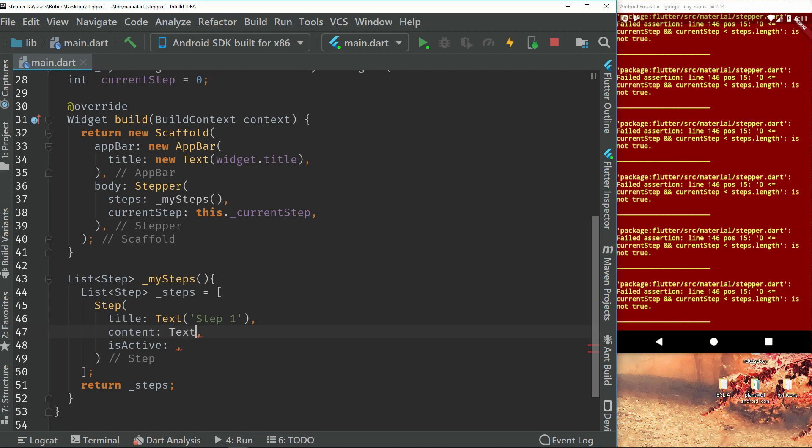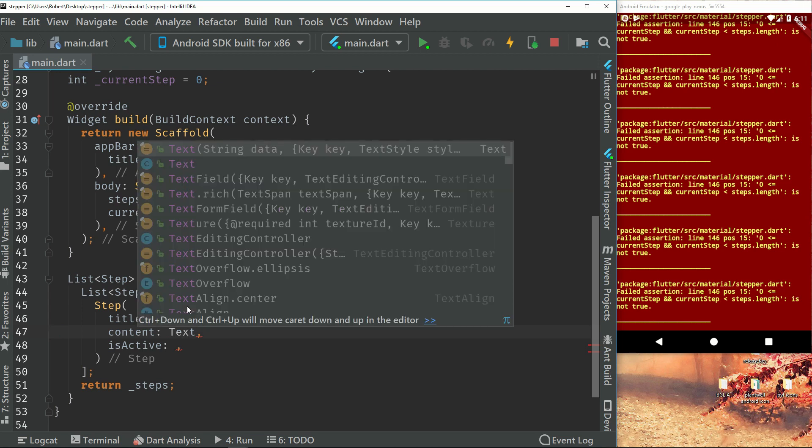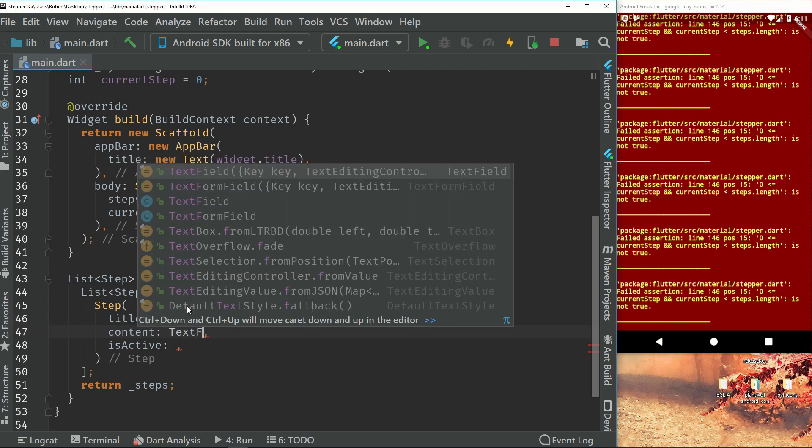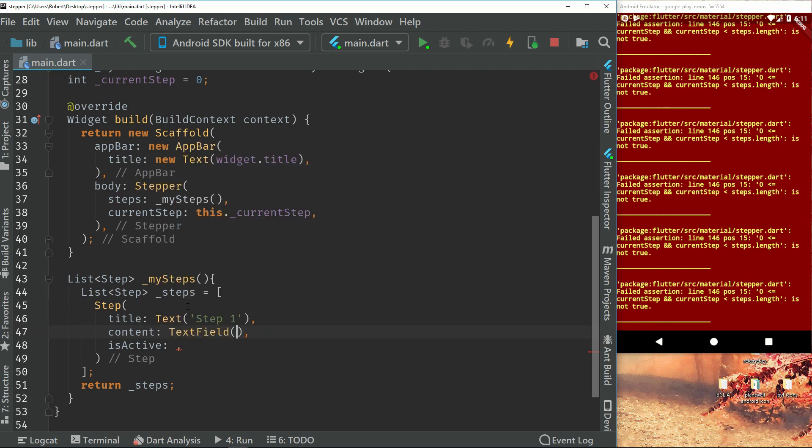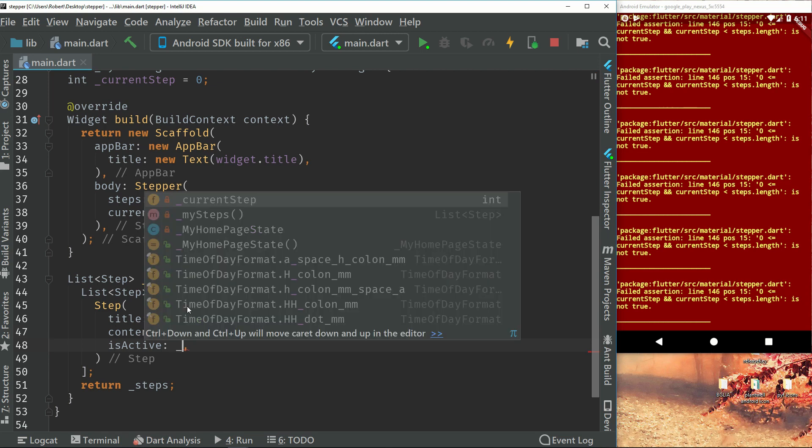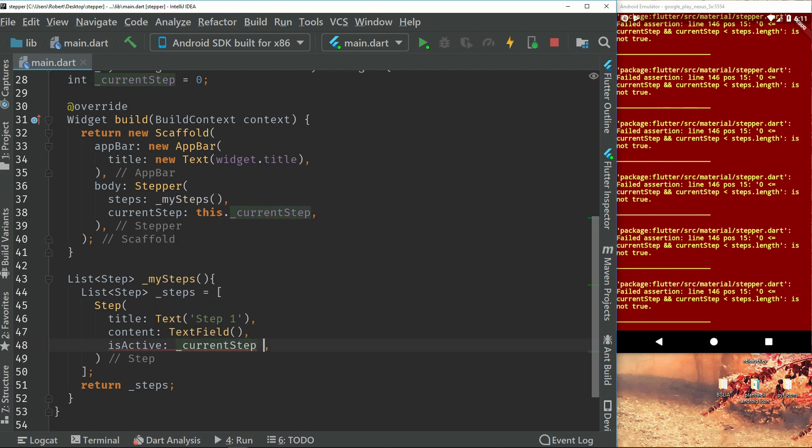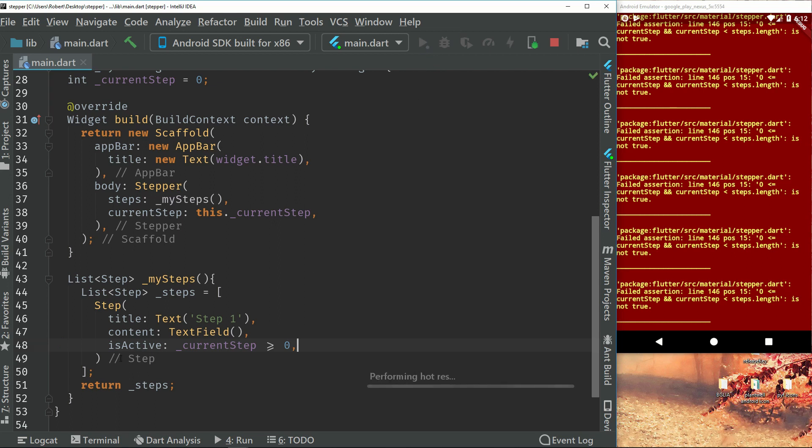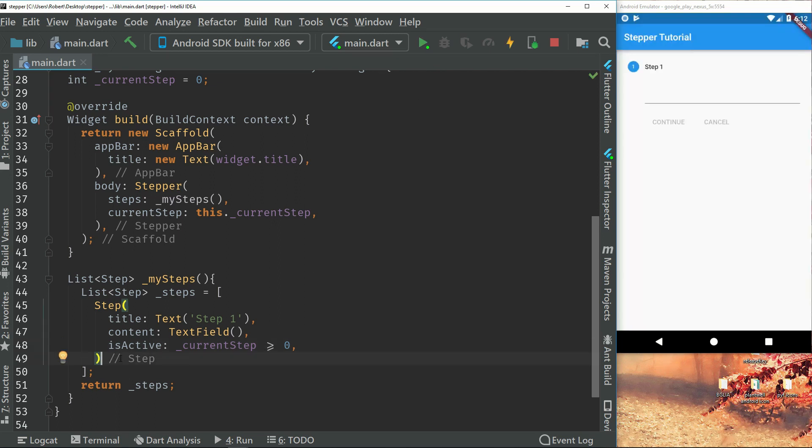We have an empty text field. And here we can check if the current step is more than or equals to zero. Just to see if it's true or not. So if we run this, we can see that we have our first step.